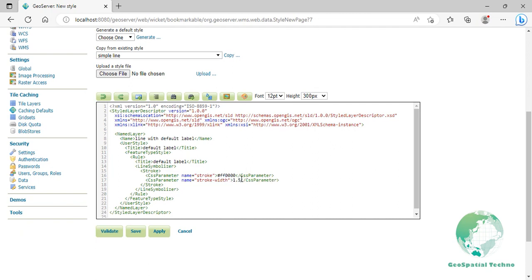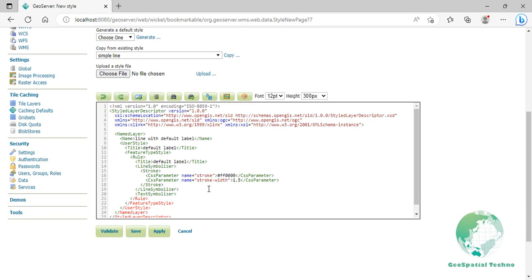After the line symbolizer element at line 19, press Enter, then add a text symbolizer element at the new line. Inside it, you have to specify which field of the layer attributes will be used to extract text strings. Now enter the codes that you see on the screen. Remember that the attribute's name is case sensitive.